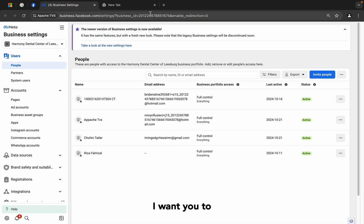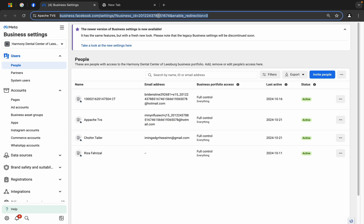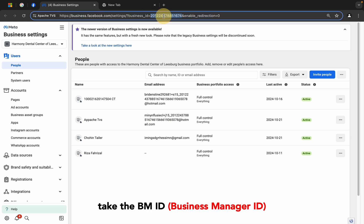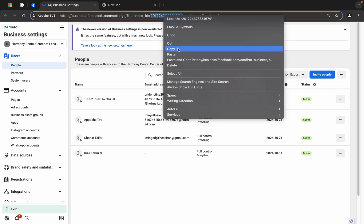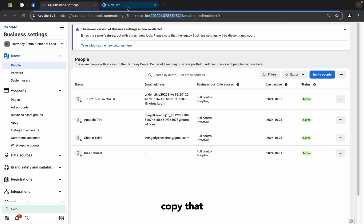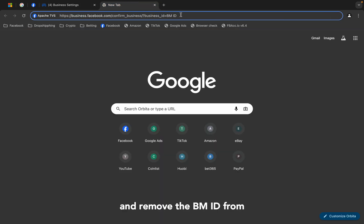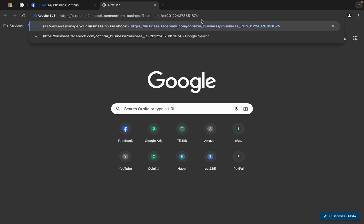I want you to take the VM ID, copy that and remove the VM ID from here and press enter.